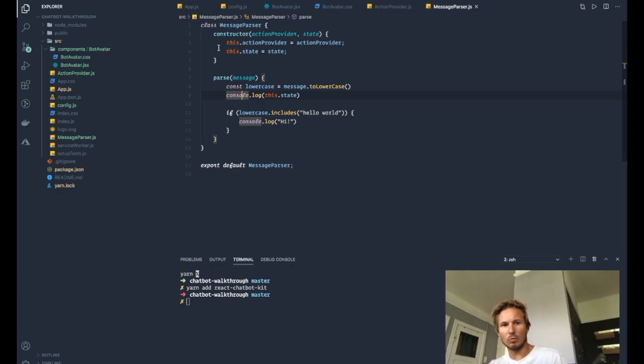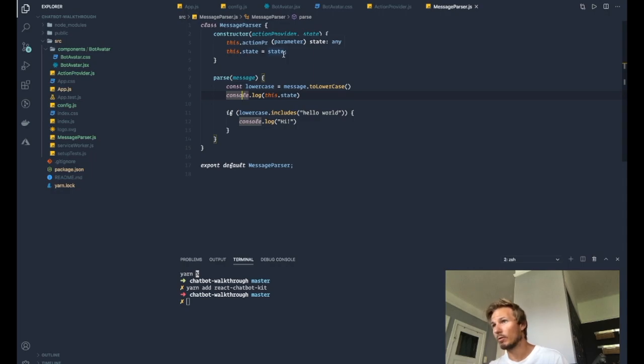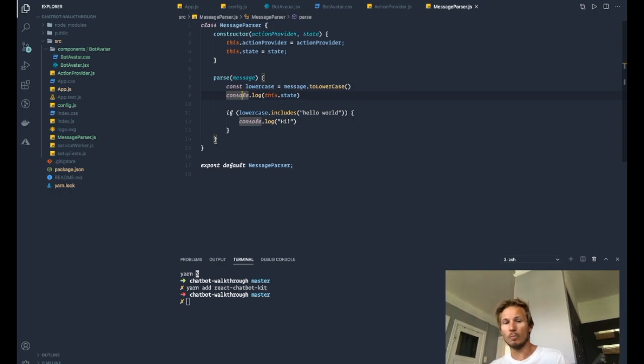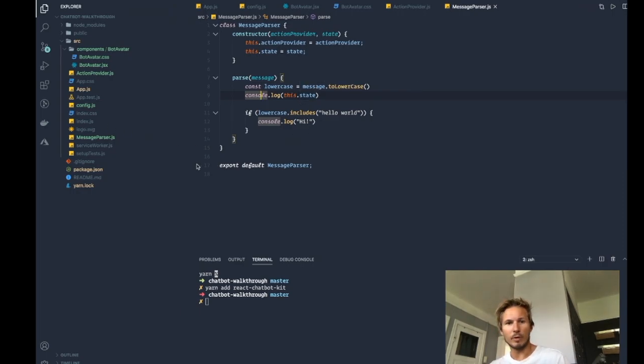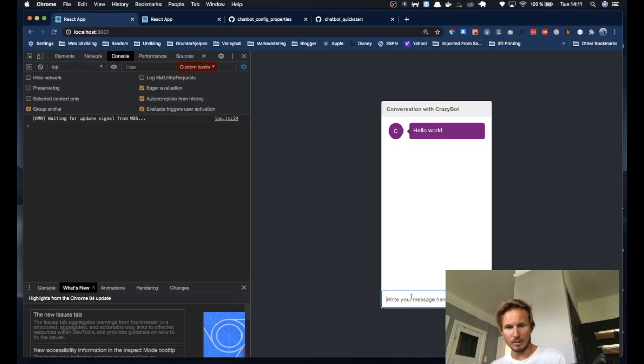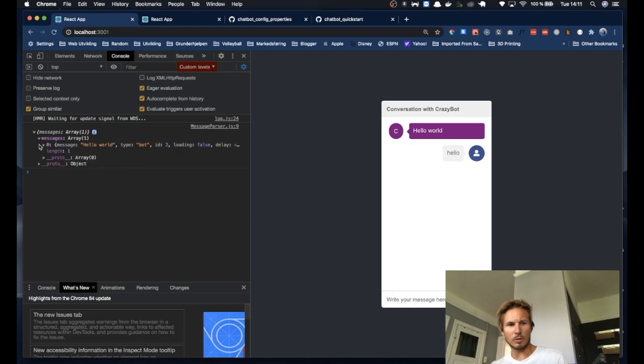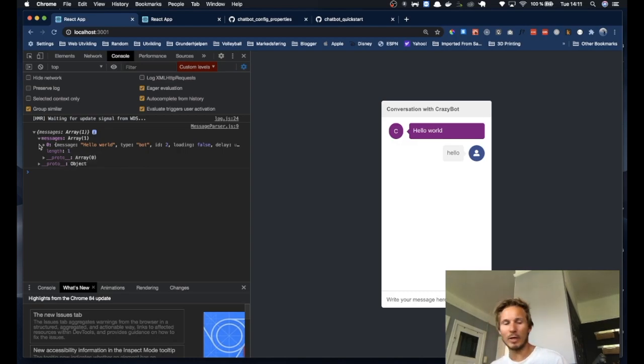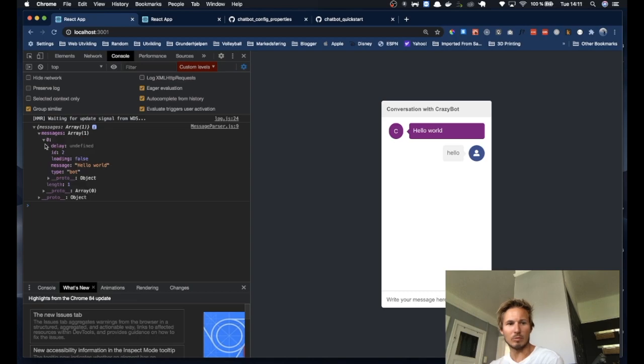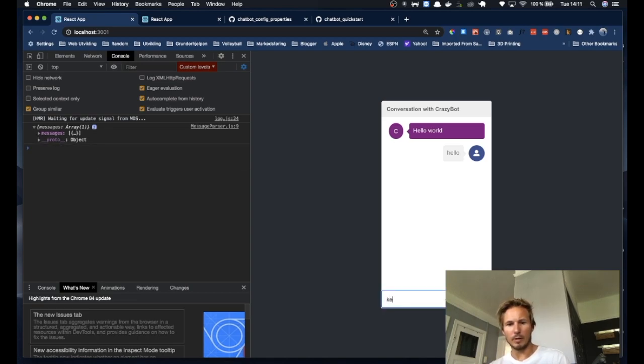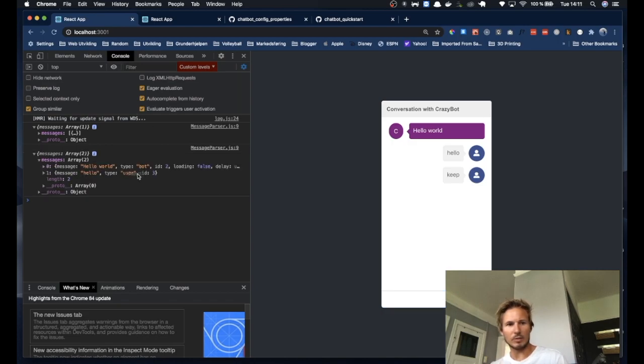So I mentioned that the message parser receives the state from the chatbot, and we can use that inside of the parse message. So if we log out the state, then we'll say hello. And you can see that in the chatbot state, we have a messages array. And if we keep writing, then you can see that we have access to read this state in the message parser.